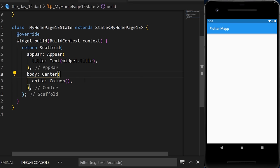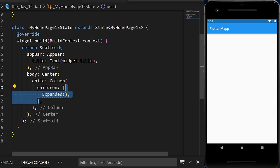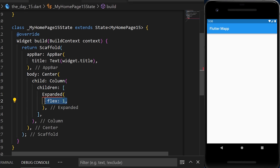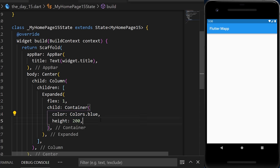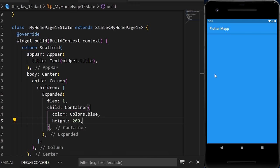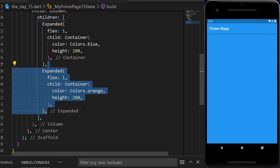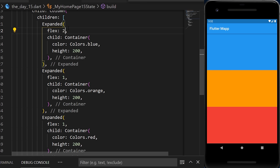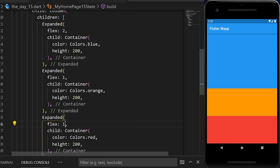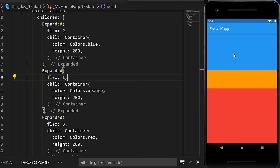The Expanded widget makes all widgets take as much space as possible. Inside a Column's children, each Expanded widget has a flex factor and a child container. Even though heights are set to 200, the widgets take all remaining space. You can use the flex factor as a ratio — for example, setting the red container's flex to 3 means it takes three times the space of the orange.